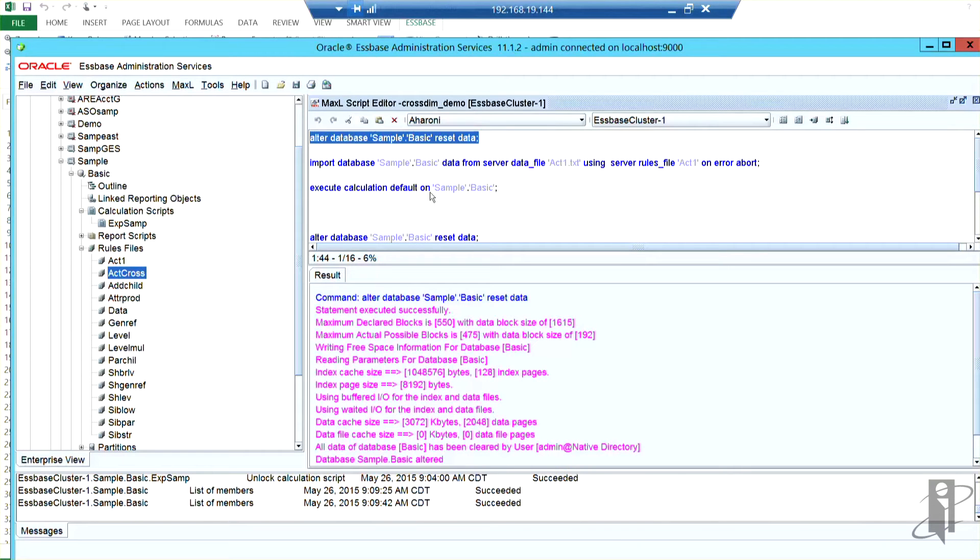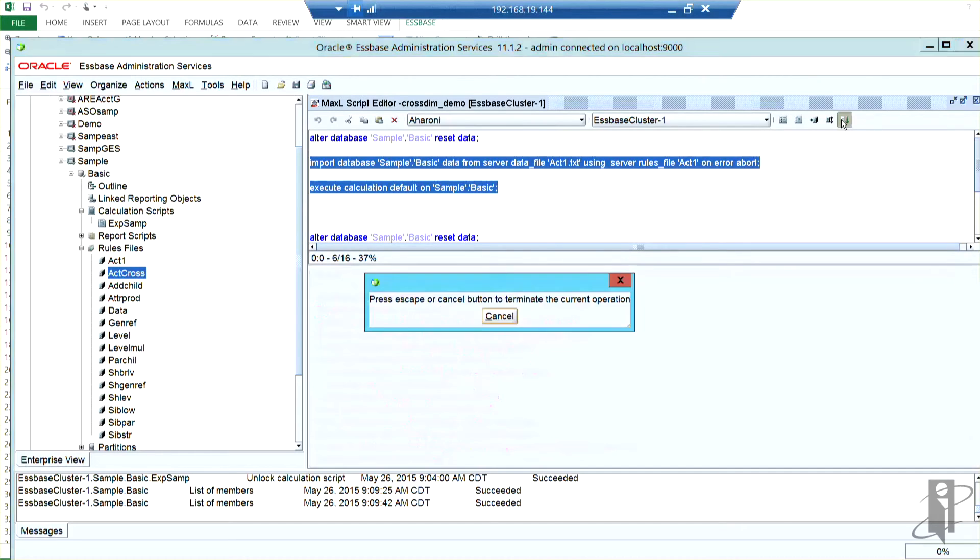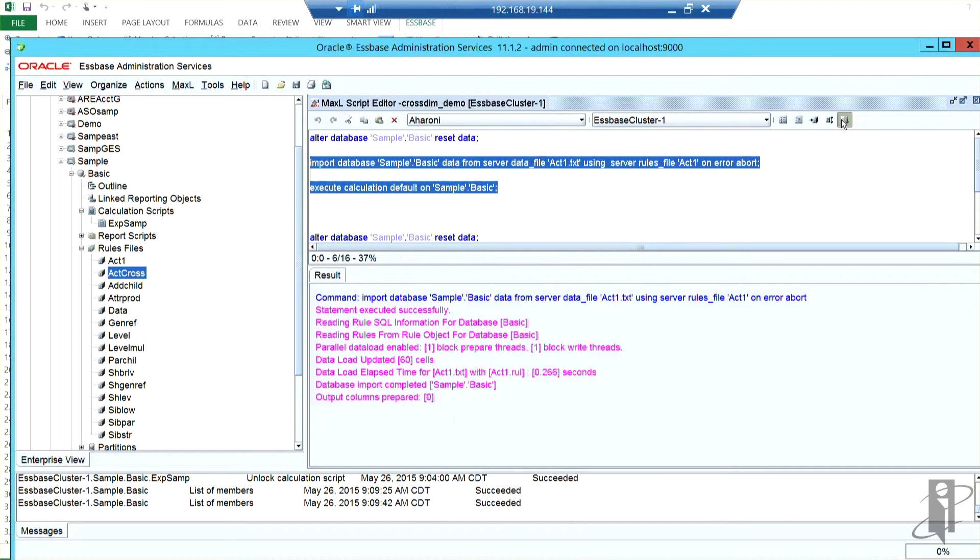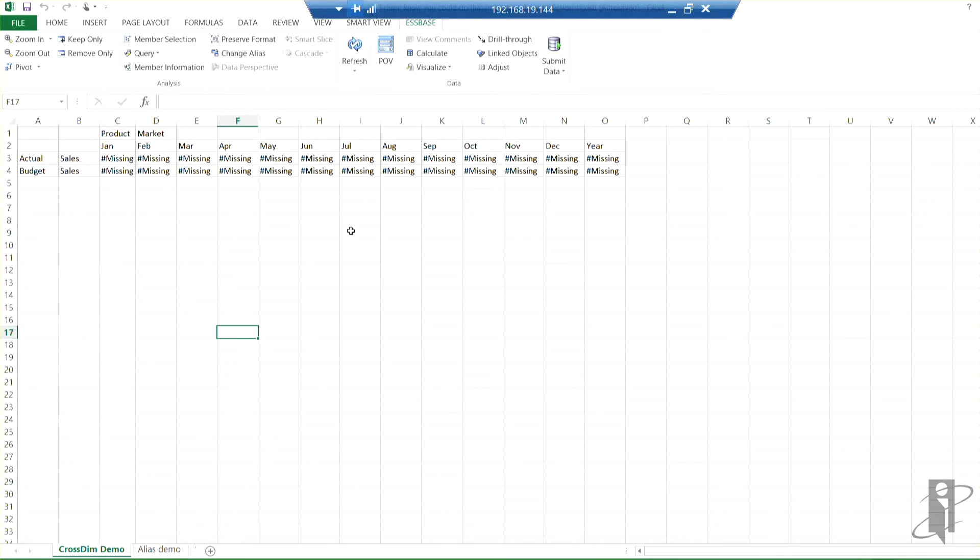Notice how everything is missing. If I then come back in here, I'm going to load act one using the rules file of act one, and I'm going to execute the default calculation. So it's all done. If I come back over here and retrieve, I get everything into actual.